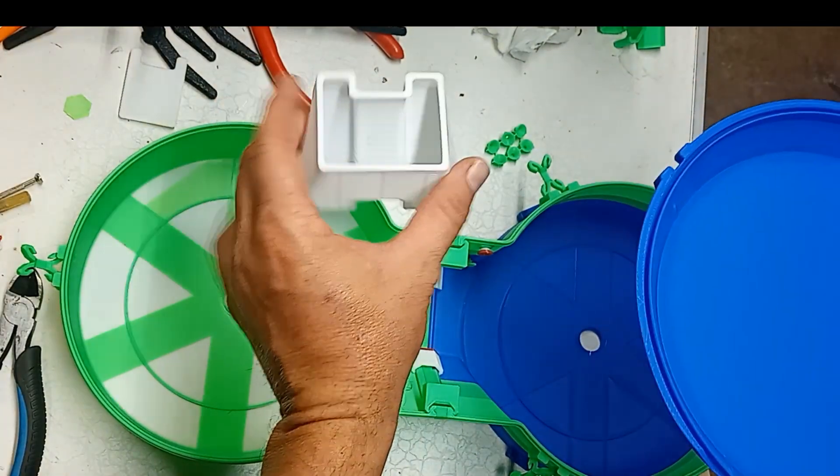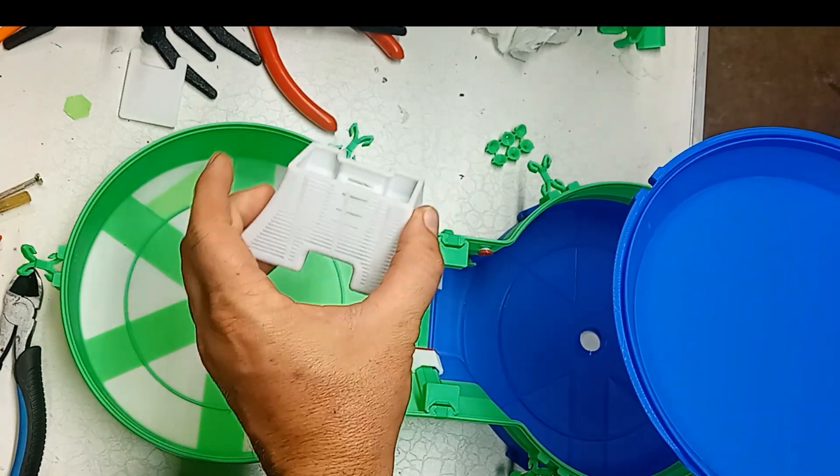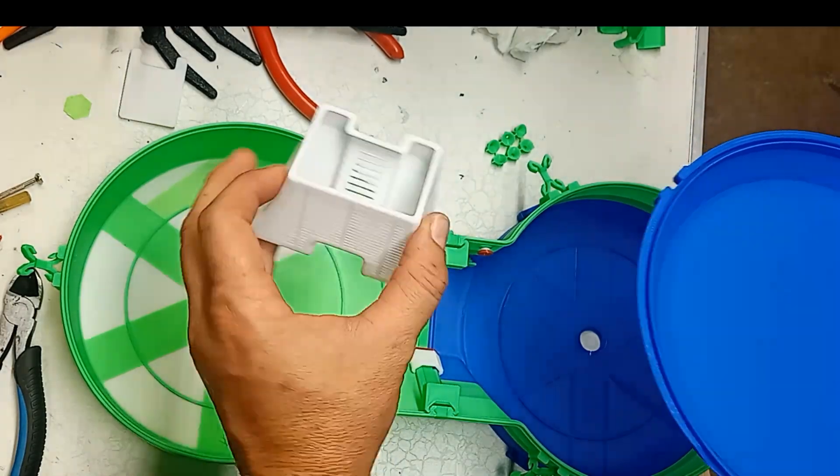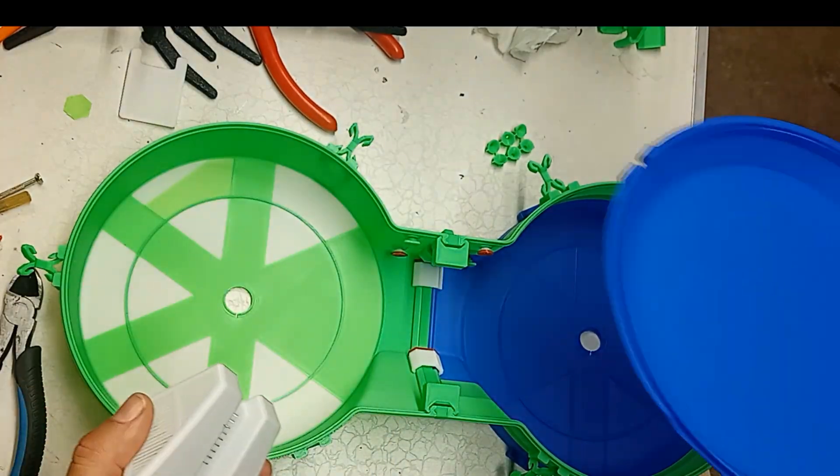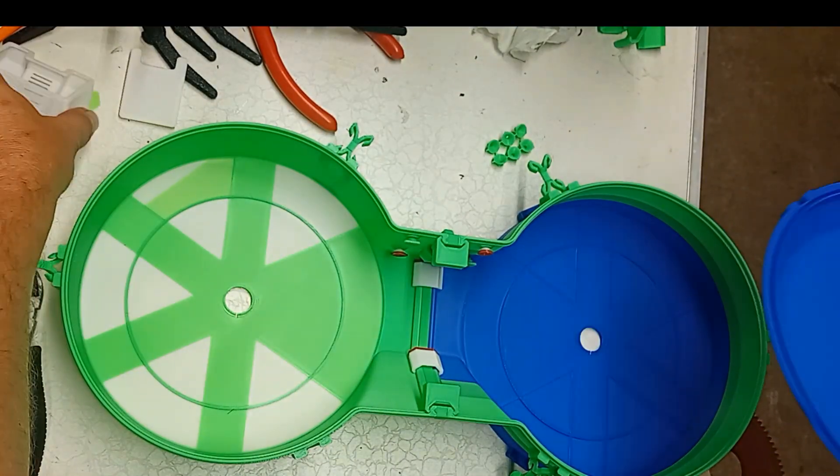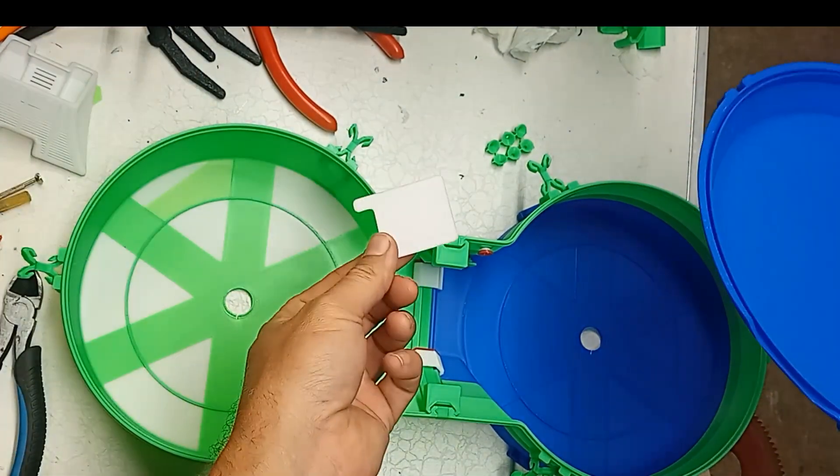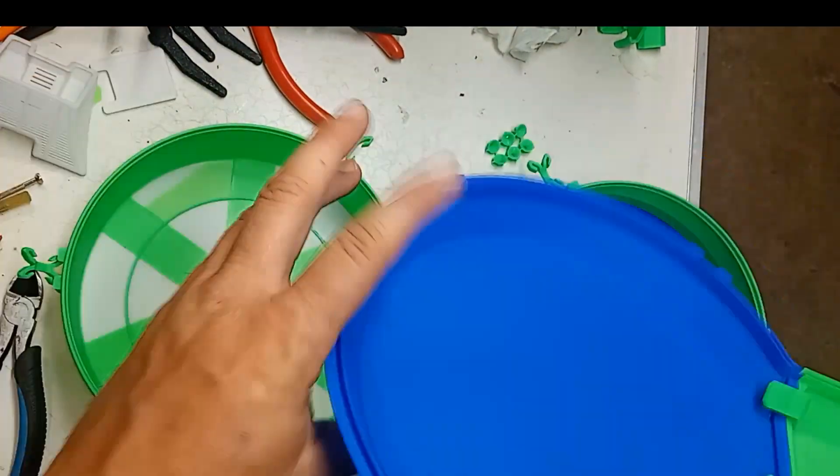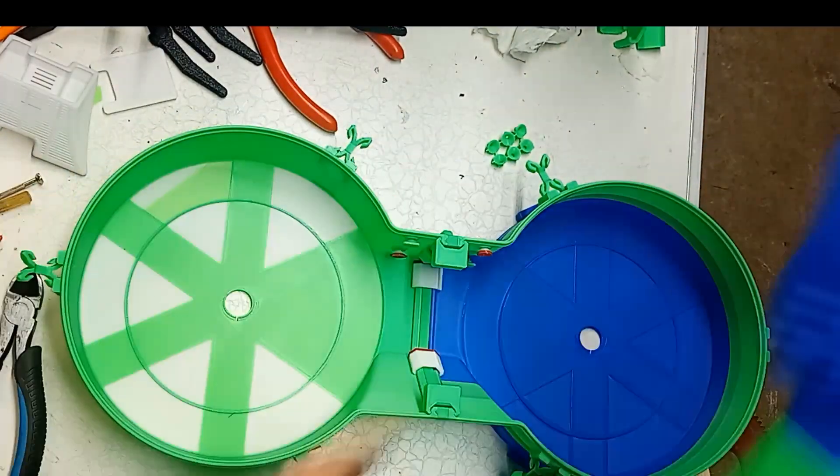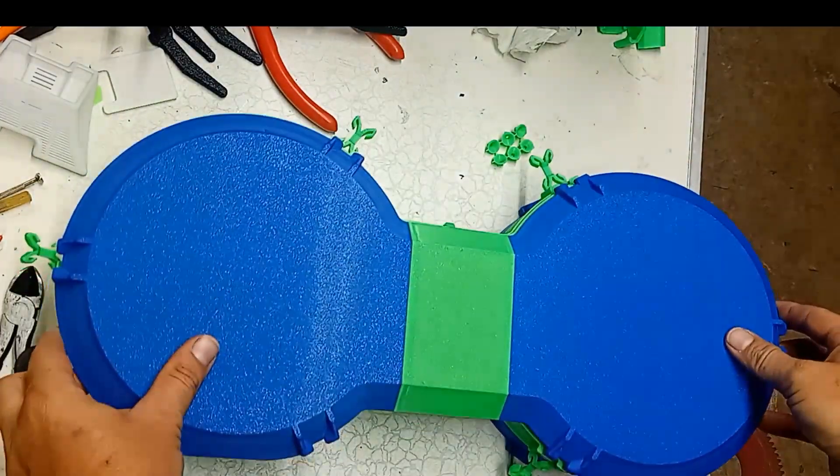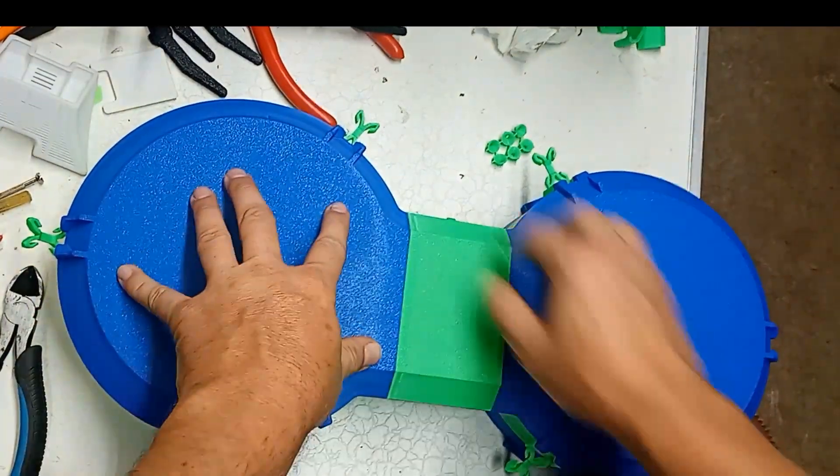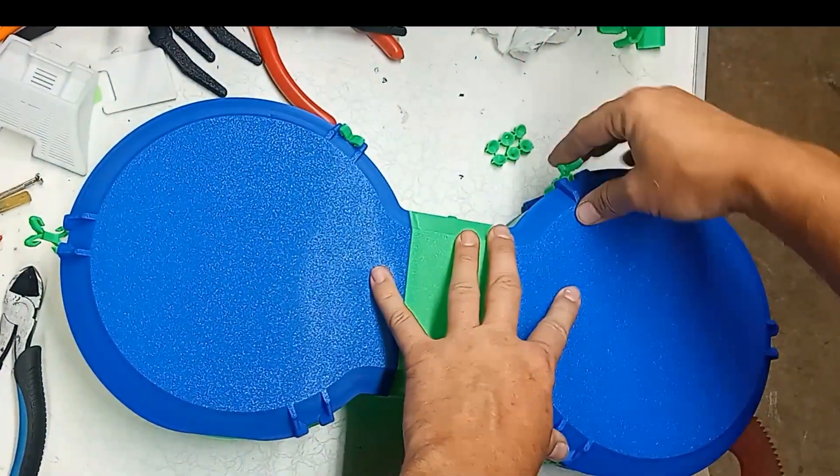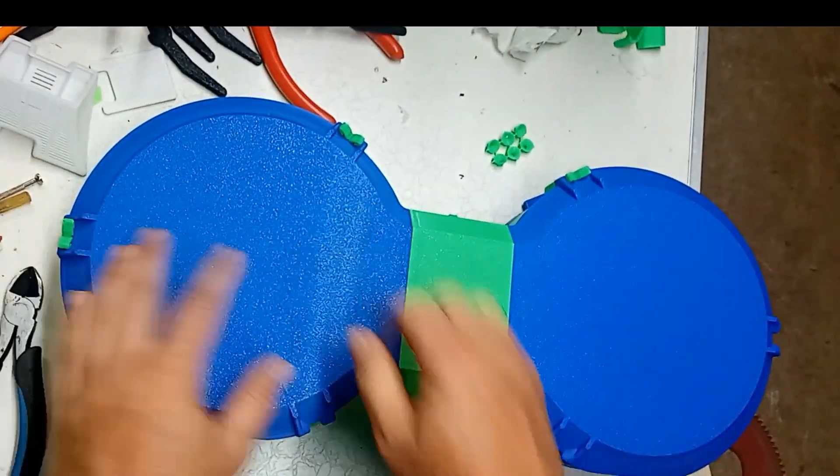And they do have a couple of different baskets that you can print. This is the smaller one for like putting desiccant beads in. I have the big one set up in there. It actually comes with a lid for the top of it as well.